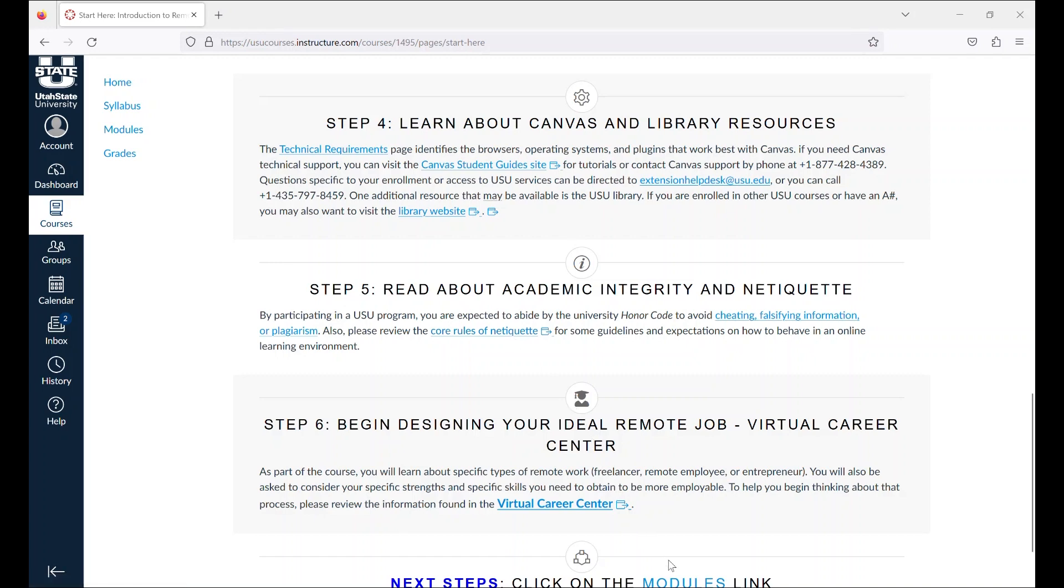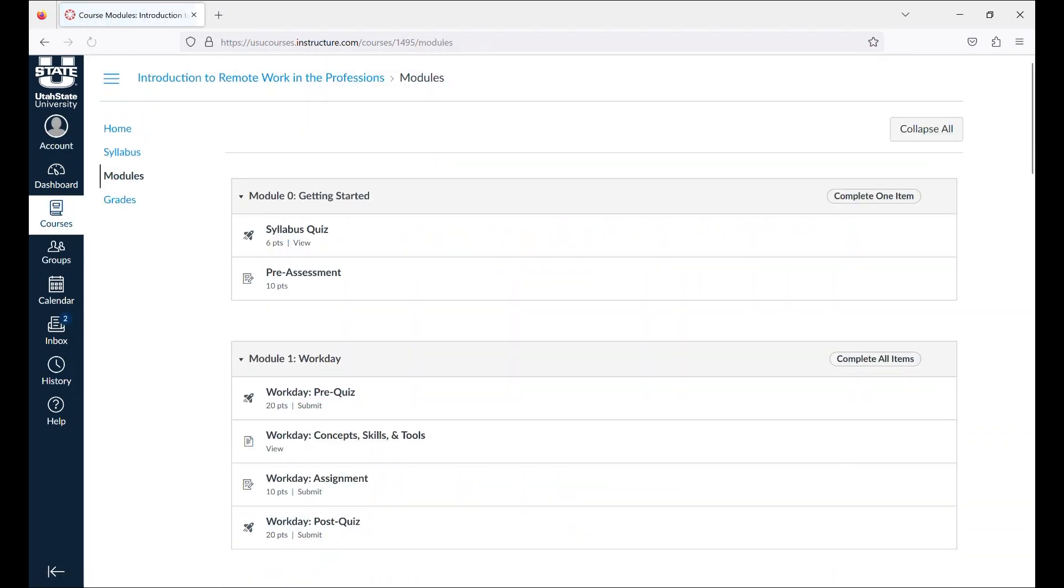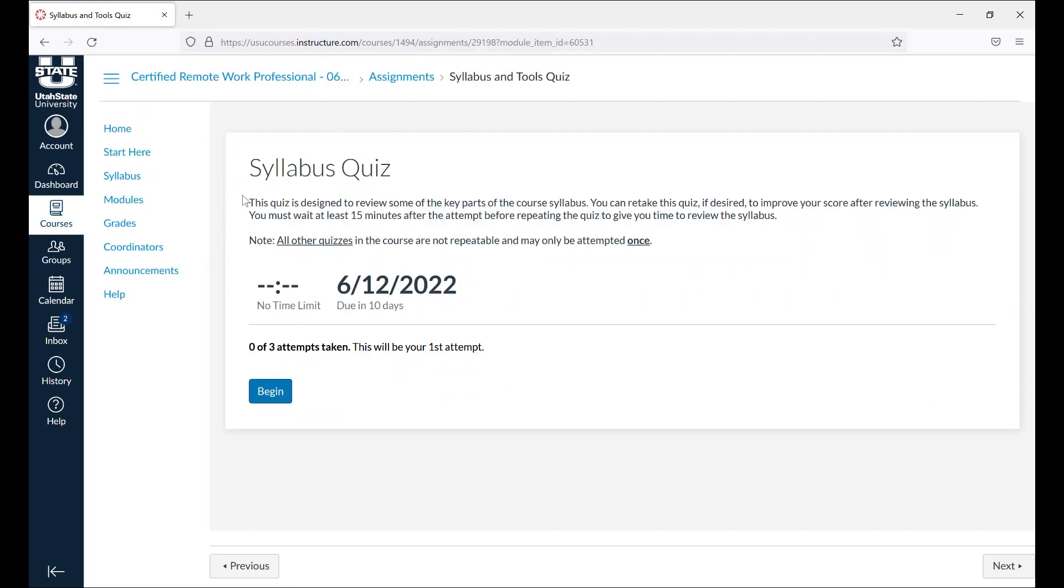The next step will be to go to modules. Go to module zero and take the syllabus quiz.